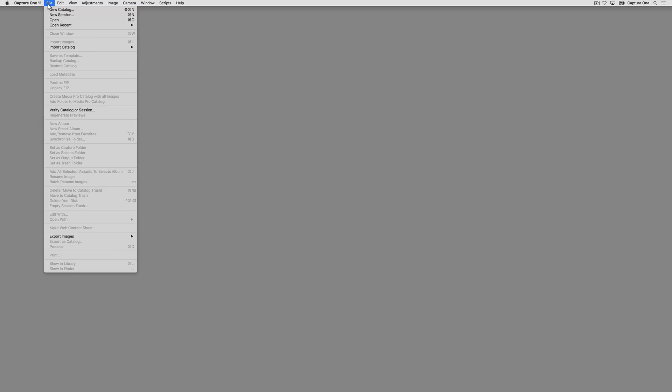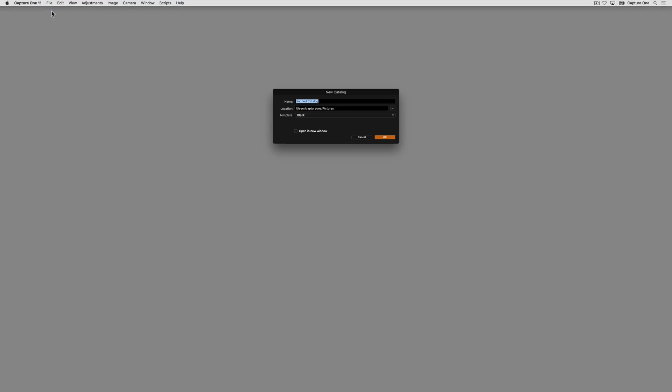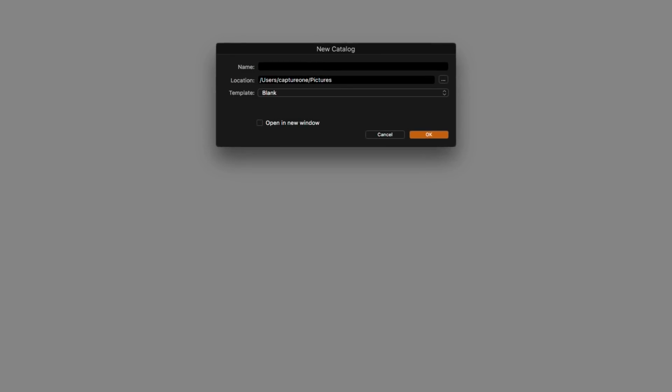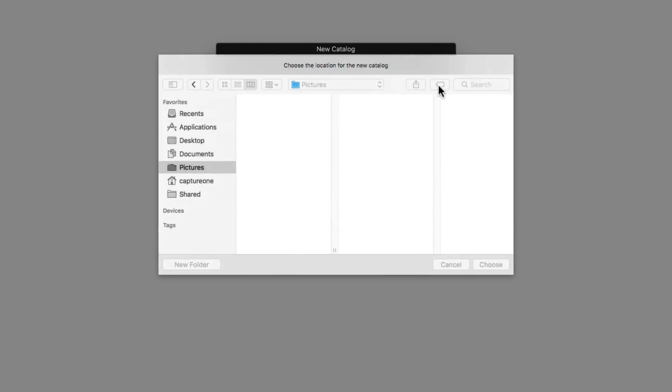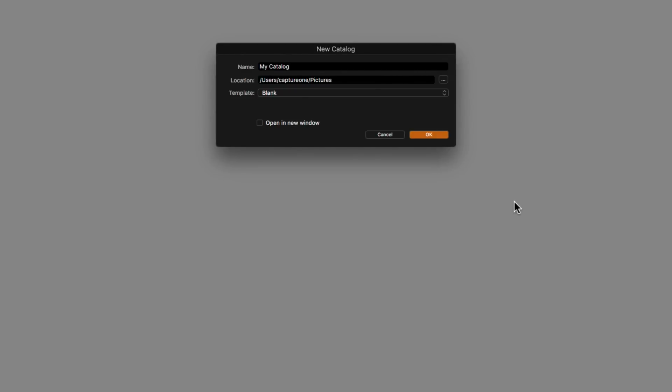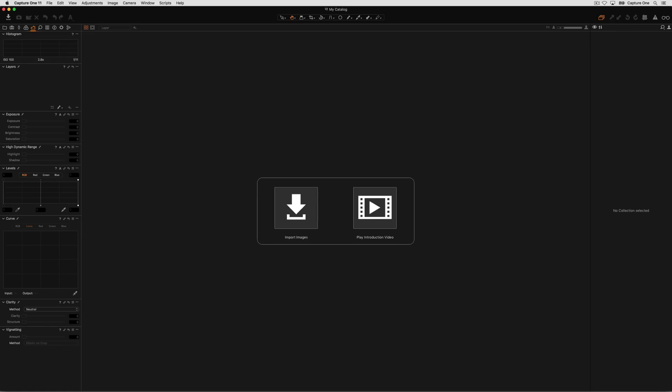It's simple to make a new catalogue in Capture One. Simply browse to File and choose New Catalogue. Give a name for your catalogue and choose a location by clicking here. For the best performance, place it on the internal drive of your system. Press OK and the catalogue will be created and opened.